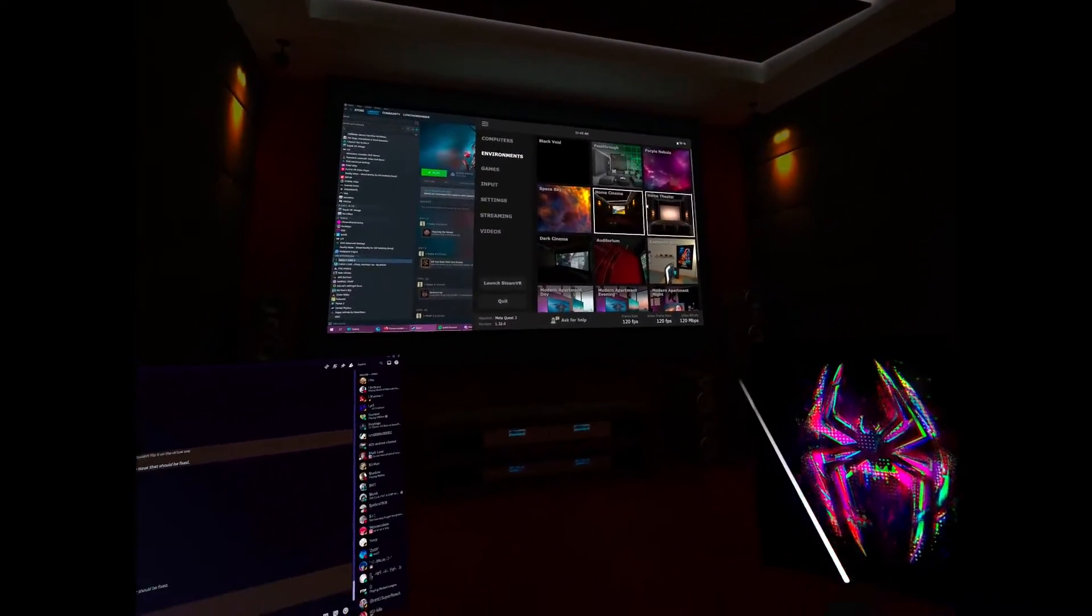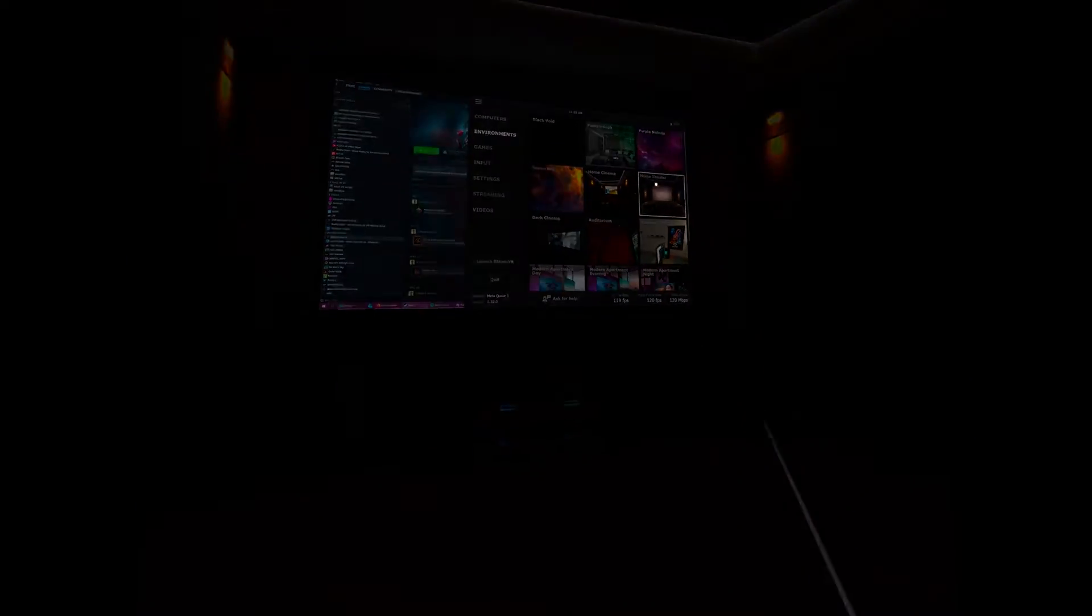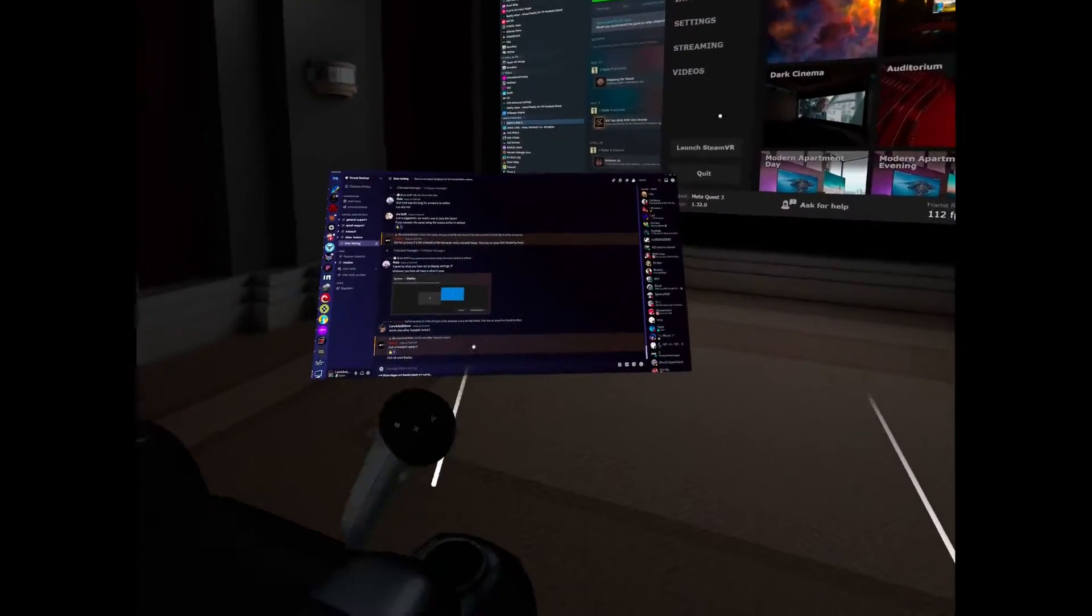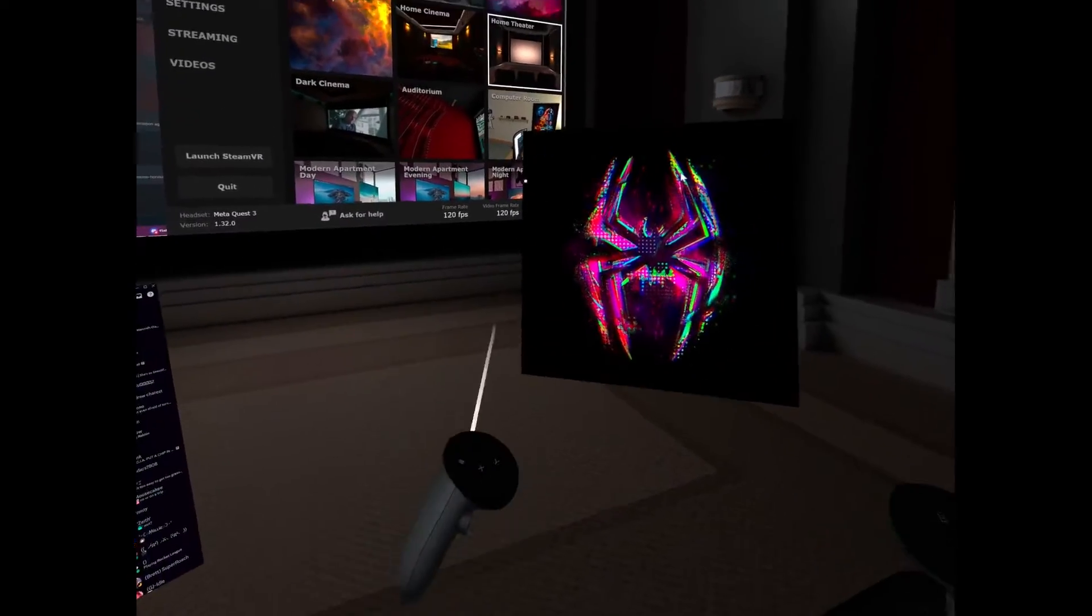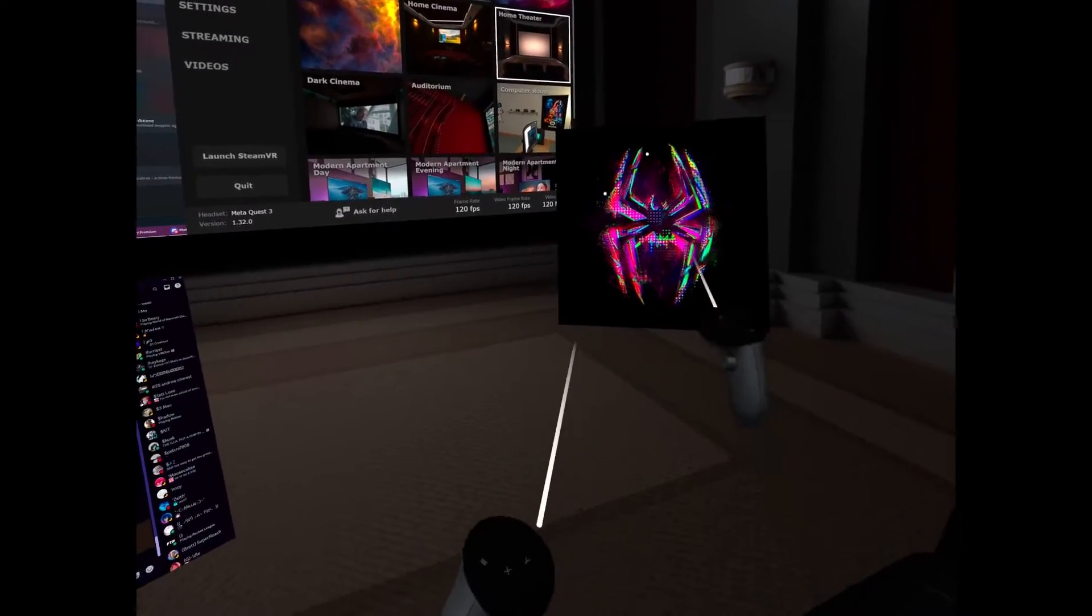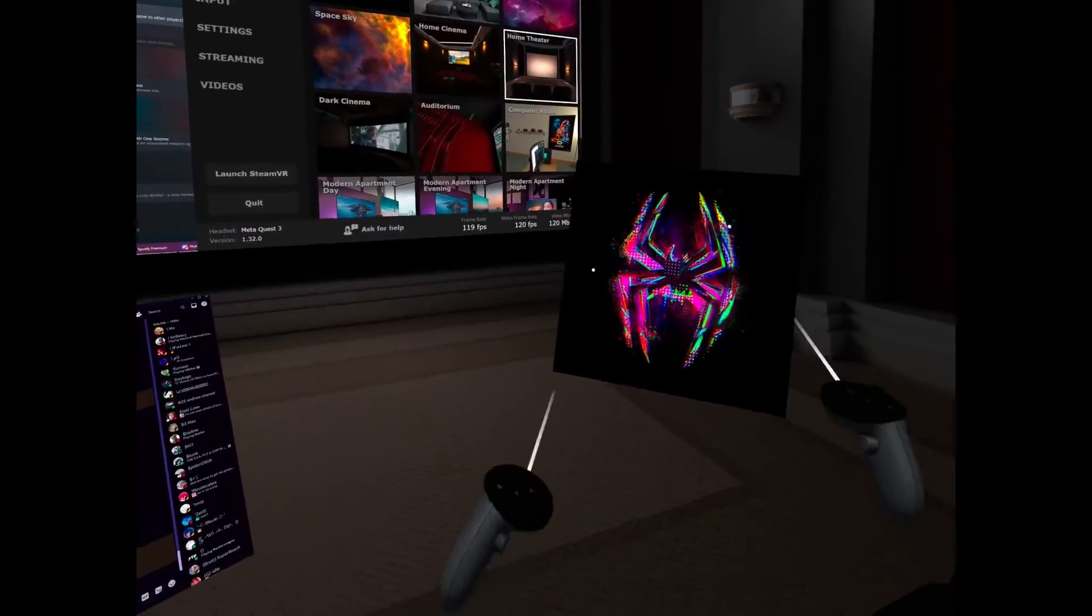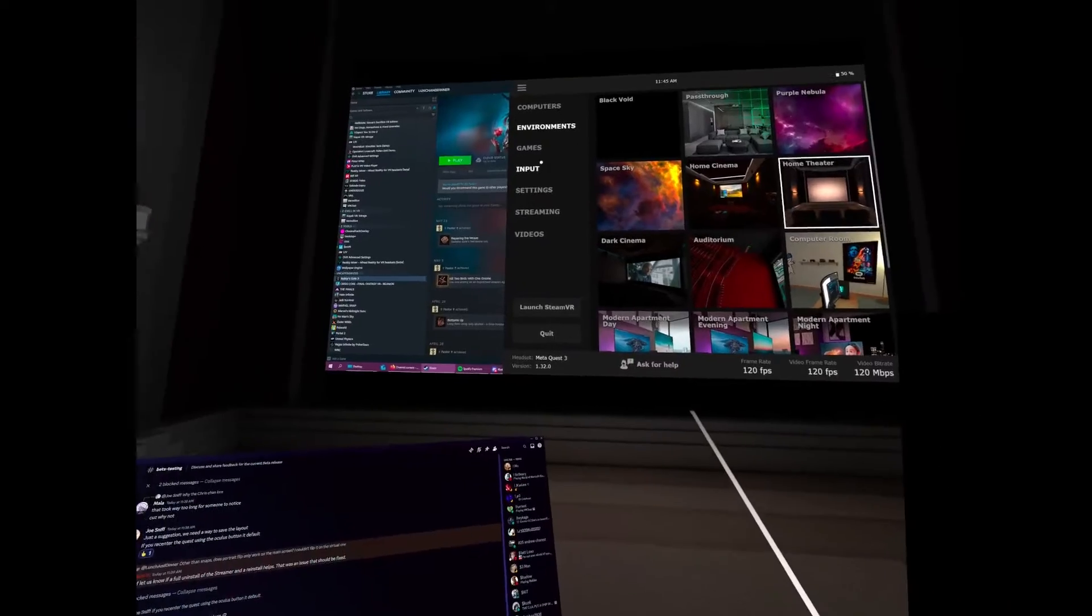And you can also bring it close to you like this. Change the environment, home theater. So it's kind of neat, a little neat. You can have things on the side like this while you watch a movie.